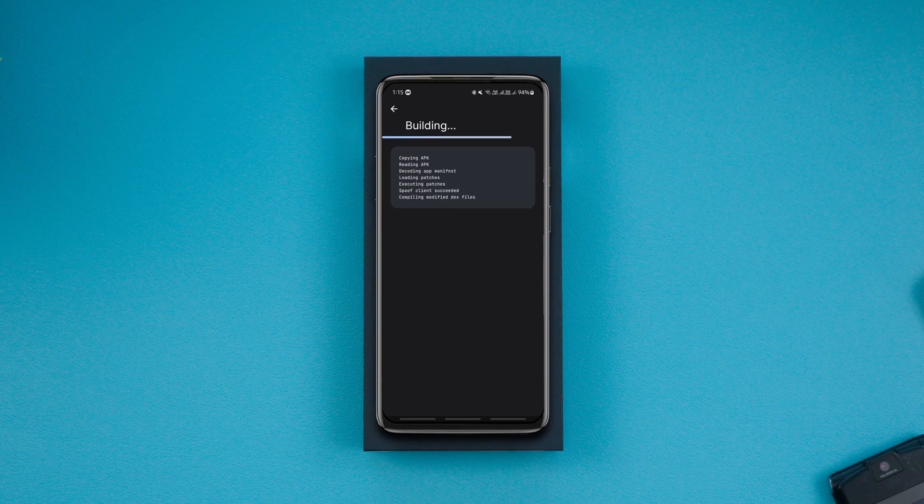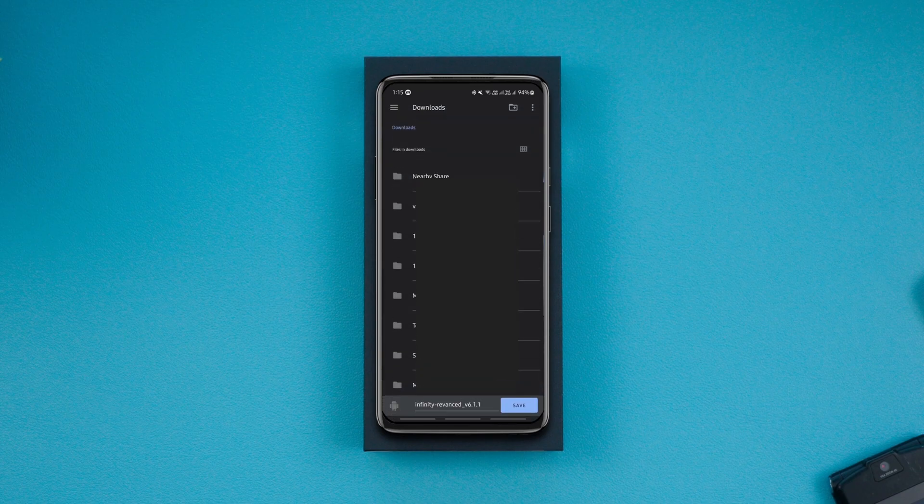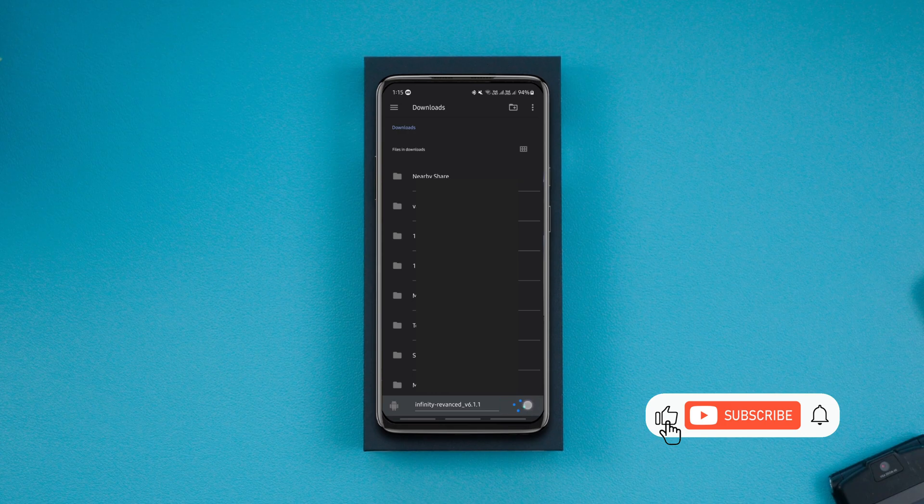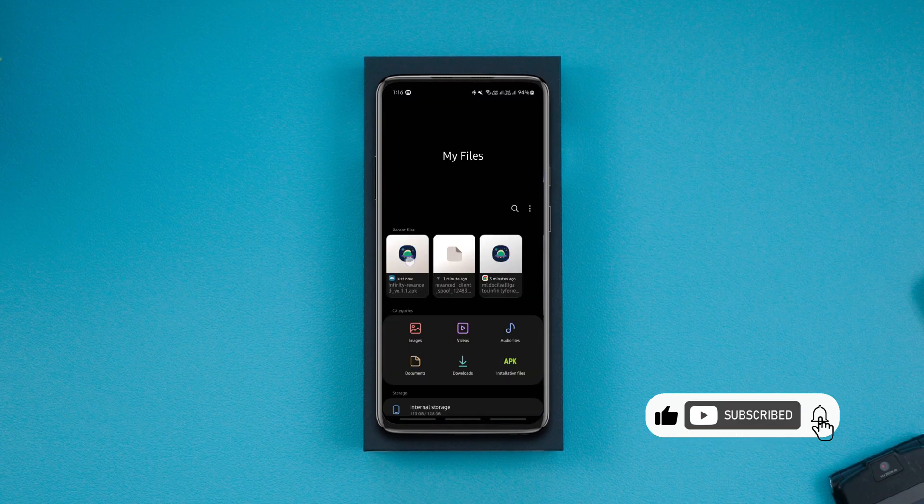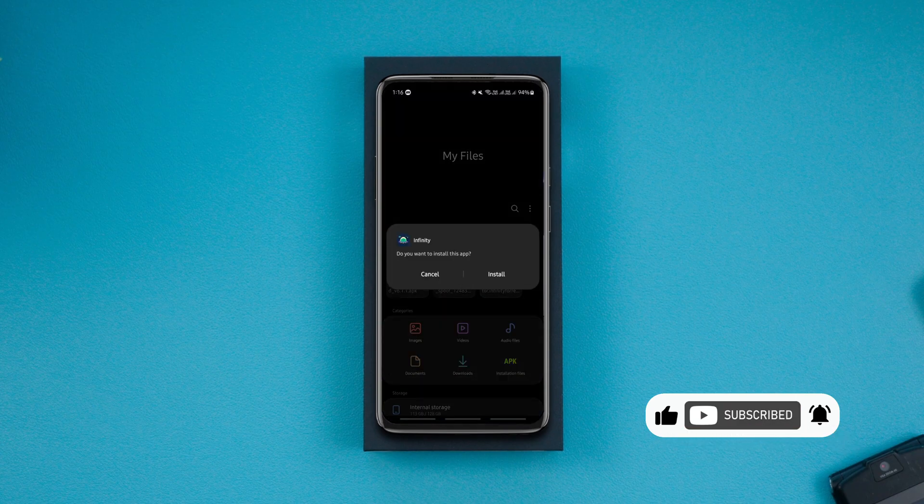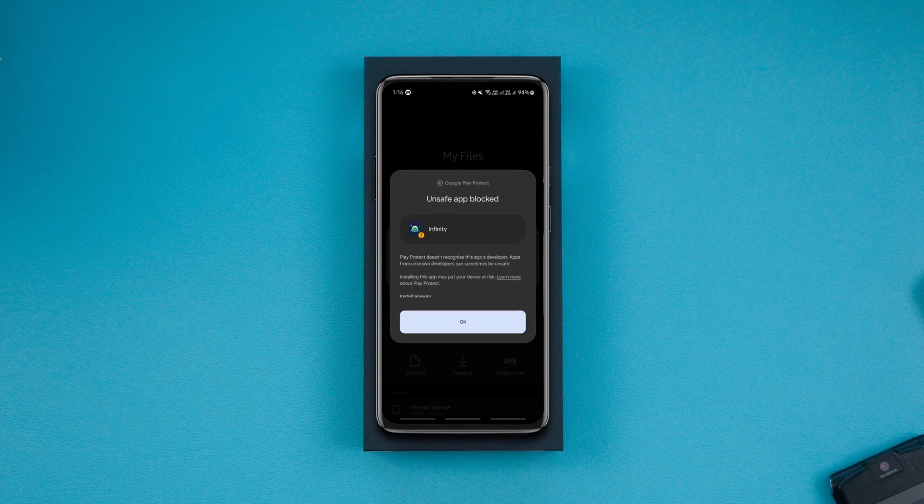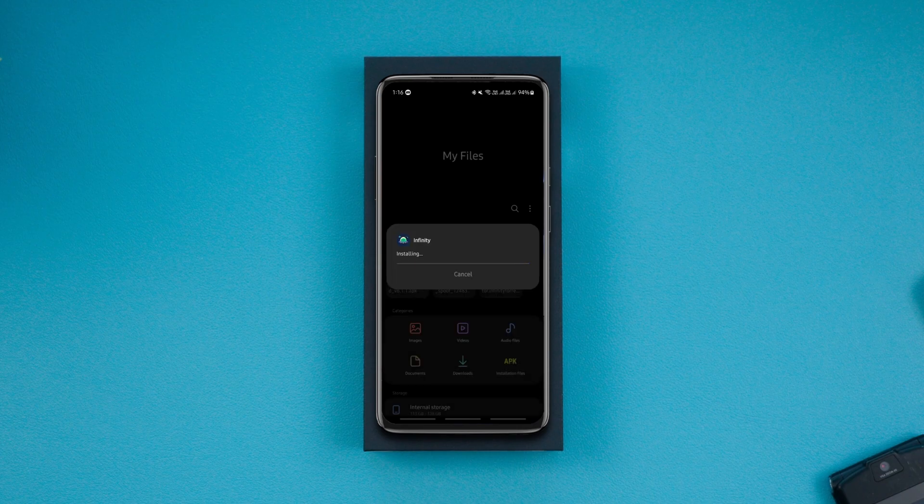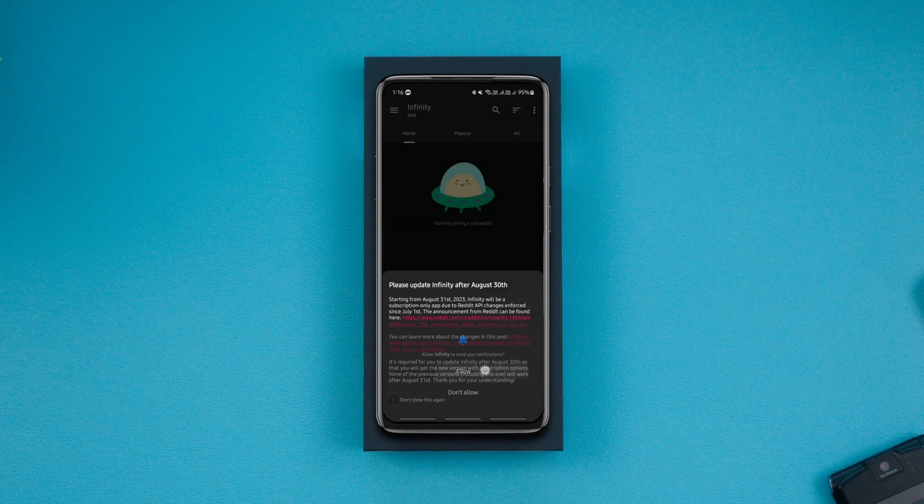After it's done patching, export the patched APK file to your storage by tapping on the save button in the bottom left corner, so if anything goes wrong when installing the APK from here, you can install the exported APK from your storage. You might not be able to install the patched APK on the first try, so you just have to keep trying to install it until it gets installed properly.